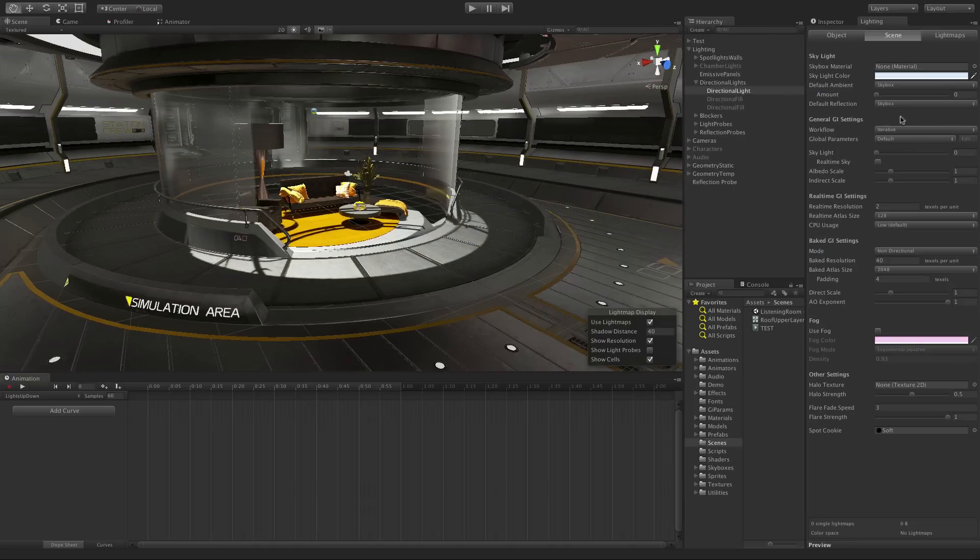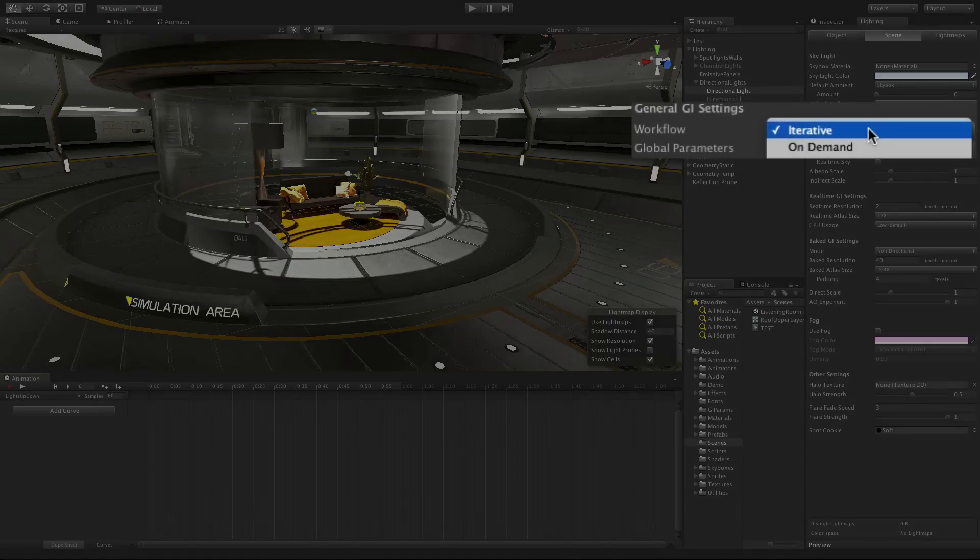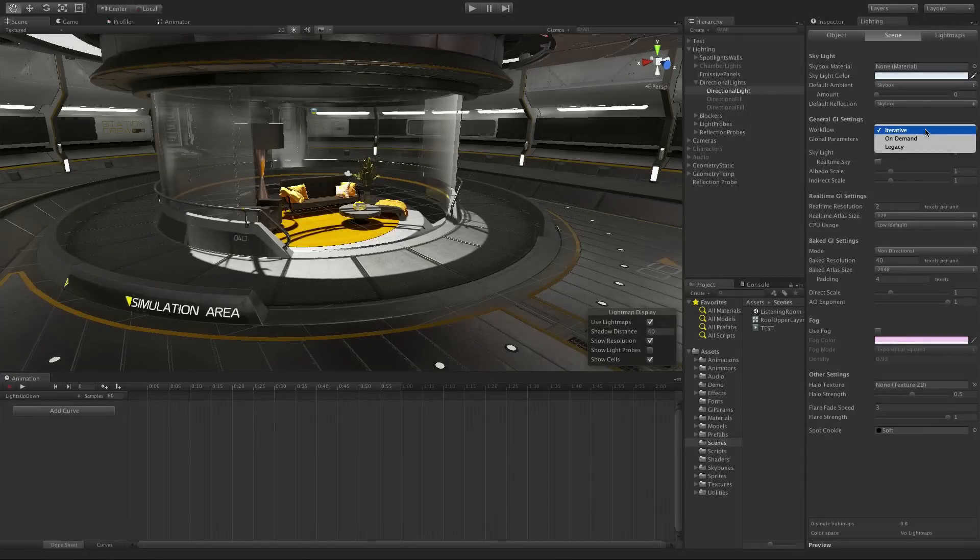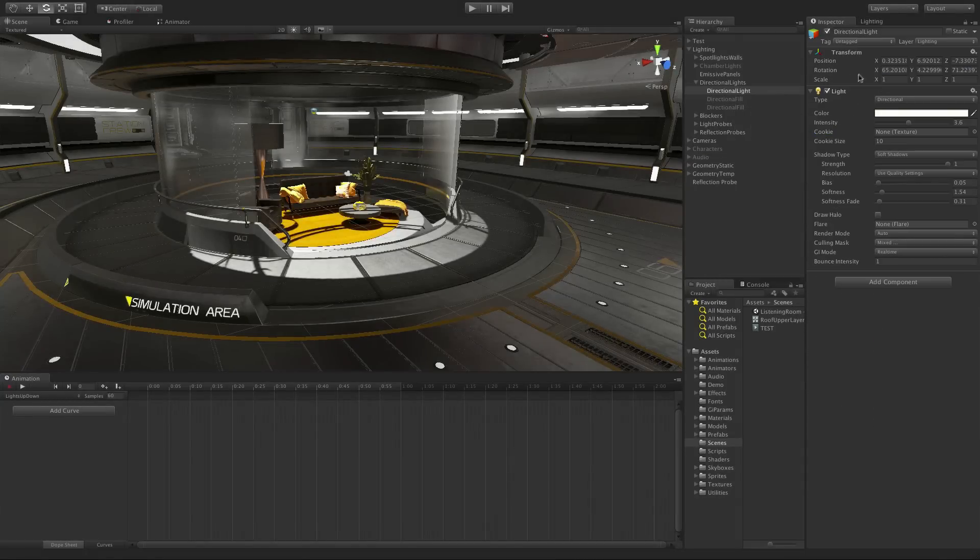The light mapping system can work in either Iterative or On-Demand mode. Iterative mode will bake any lighting changes in the background as you edit properties.